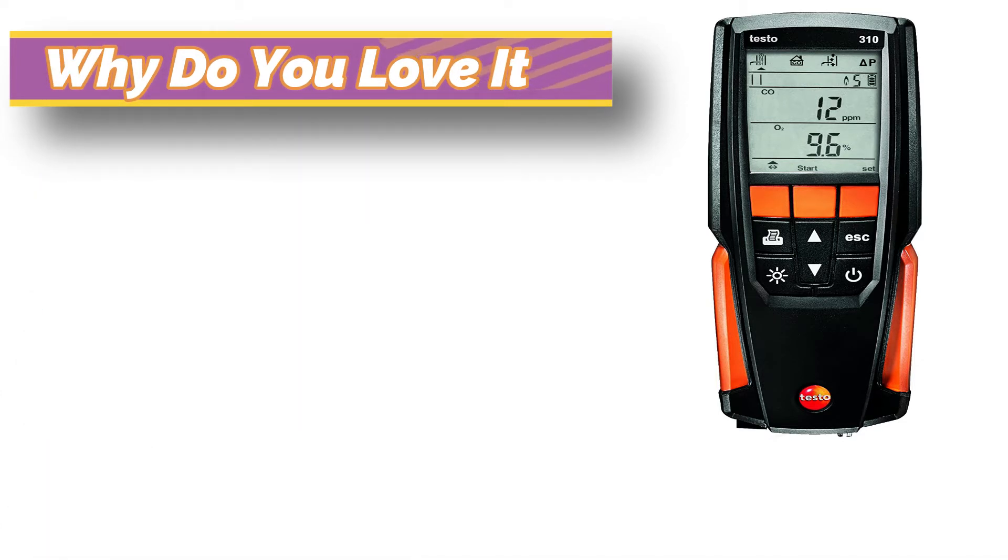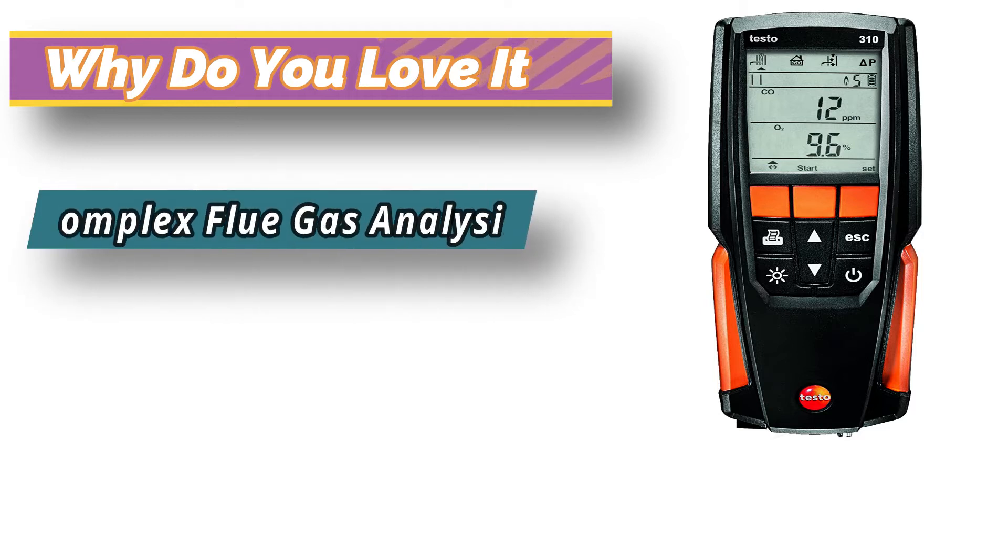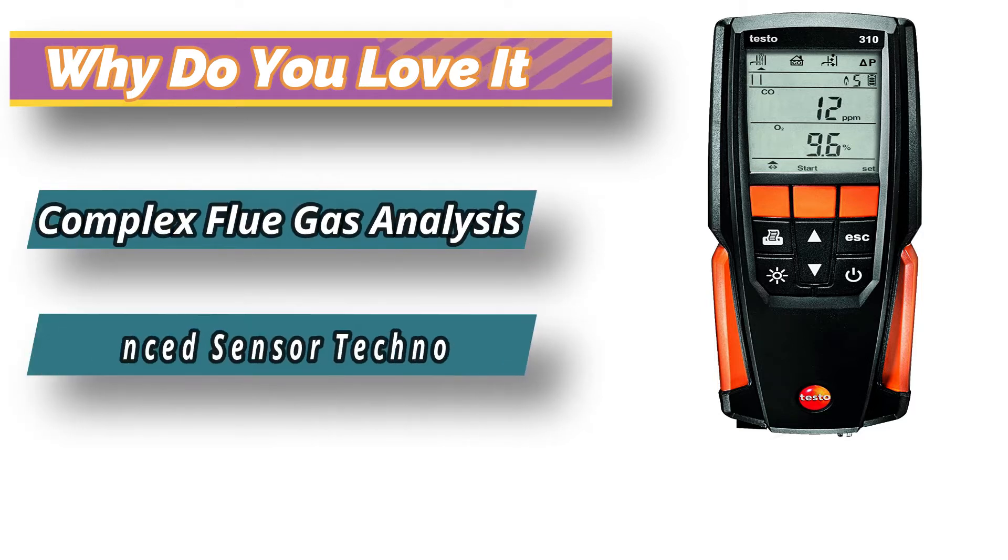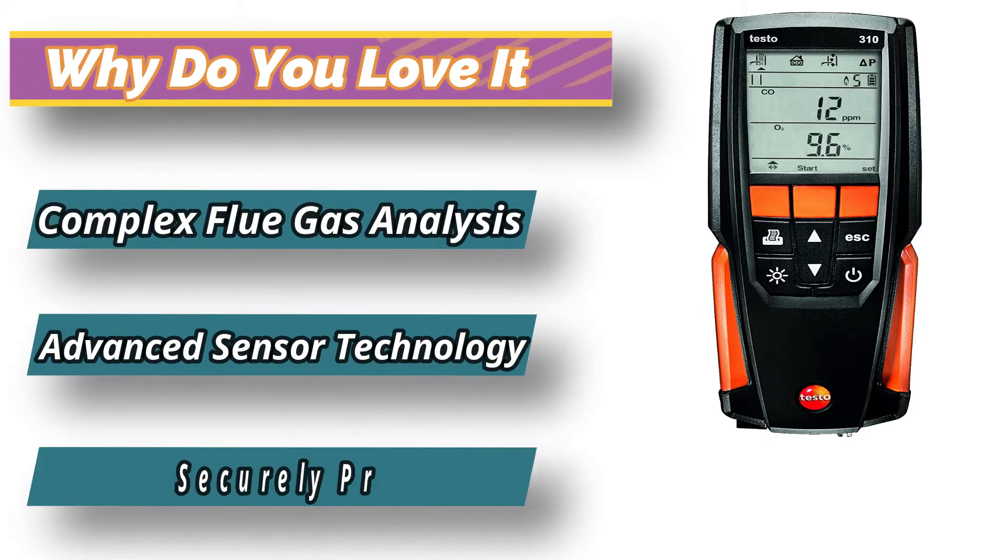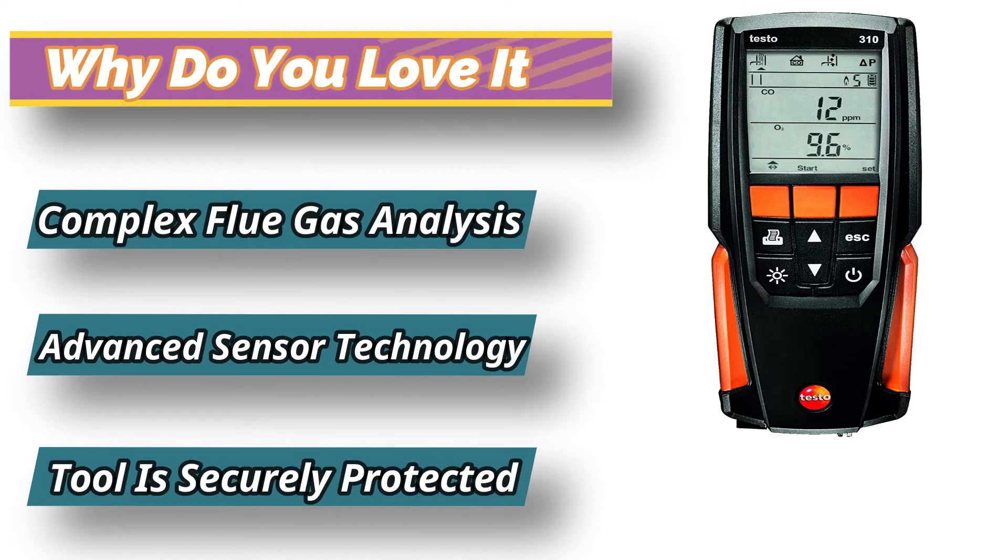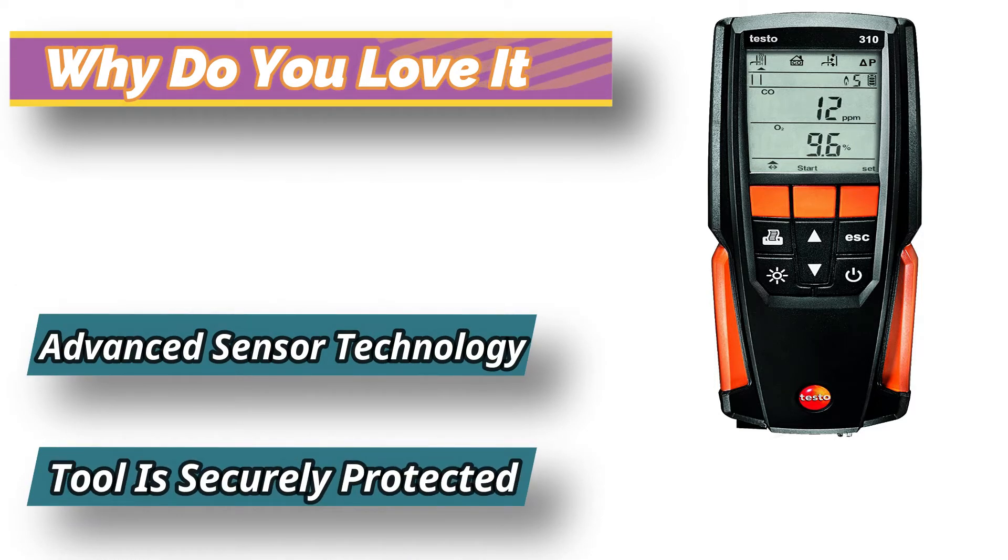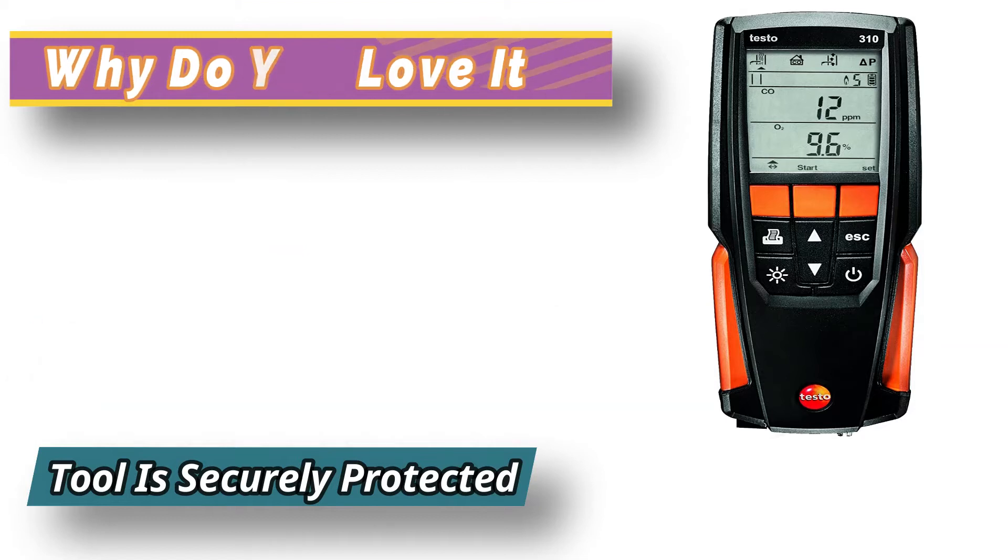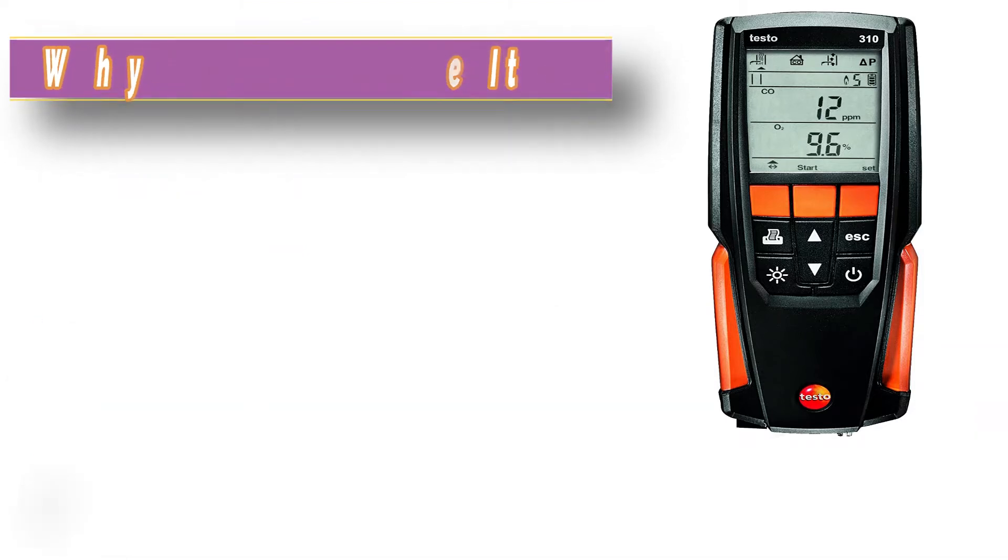Testo 310 has a kink-resistant hose integrated into the rugged housing to help eliminate leaks. It is equipped with a quick start magnet and backlit display that allows hands-free reading.